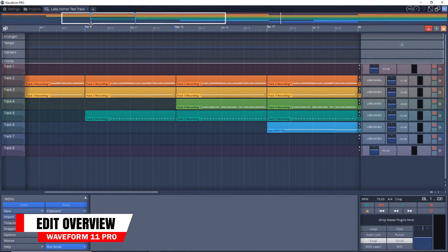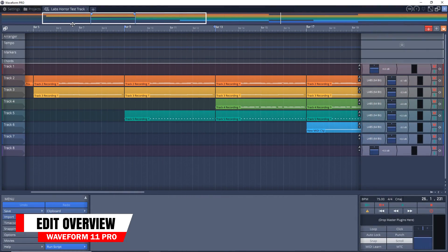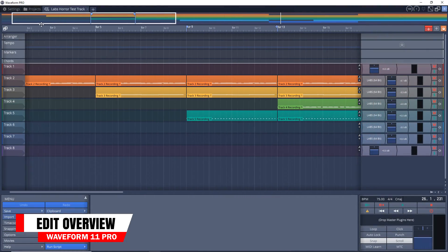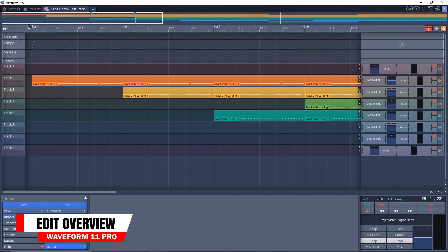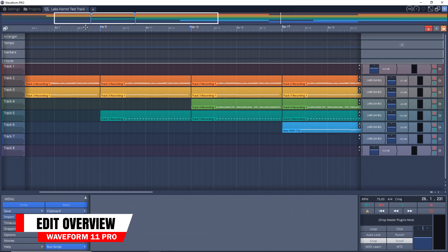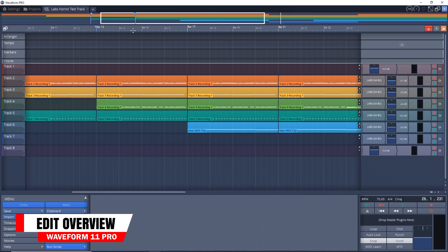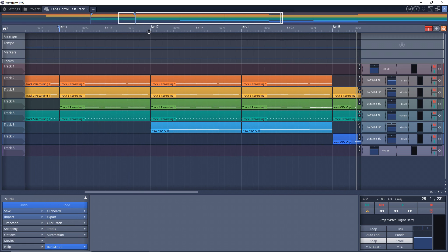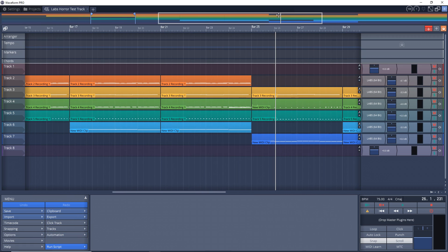Another timeline feature that can be useful is the edit overview. This allows you to quickly navigate to a section of your project. If you have a bigger project, this can be a very helpful tool that can save you time.